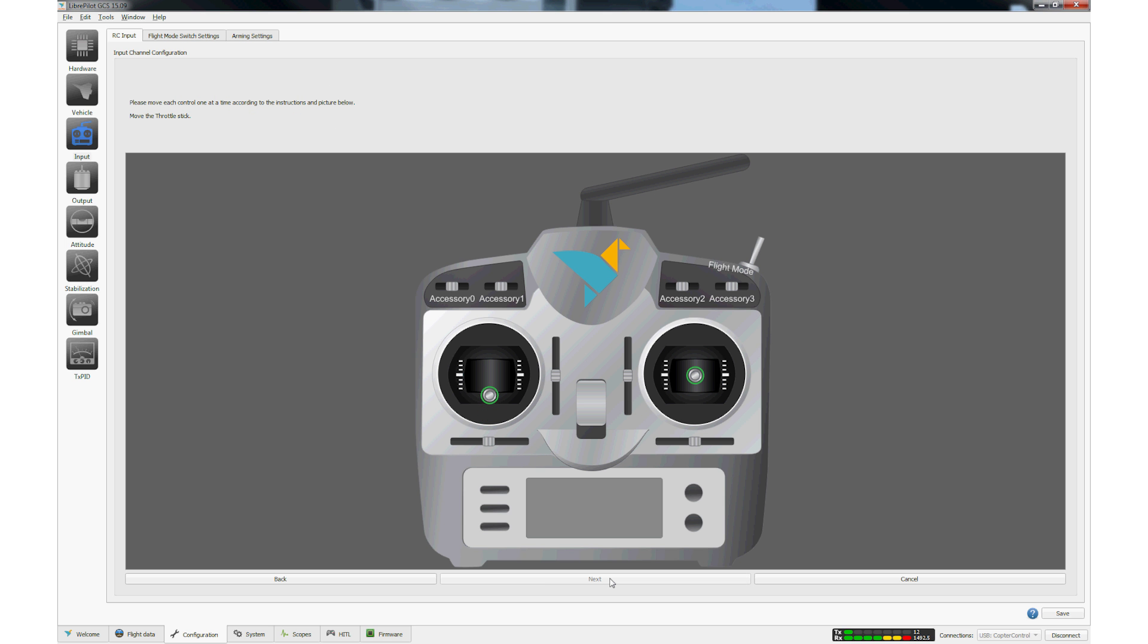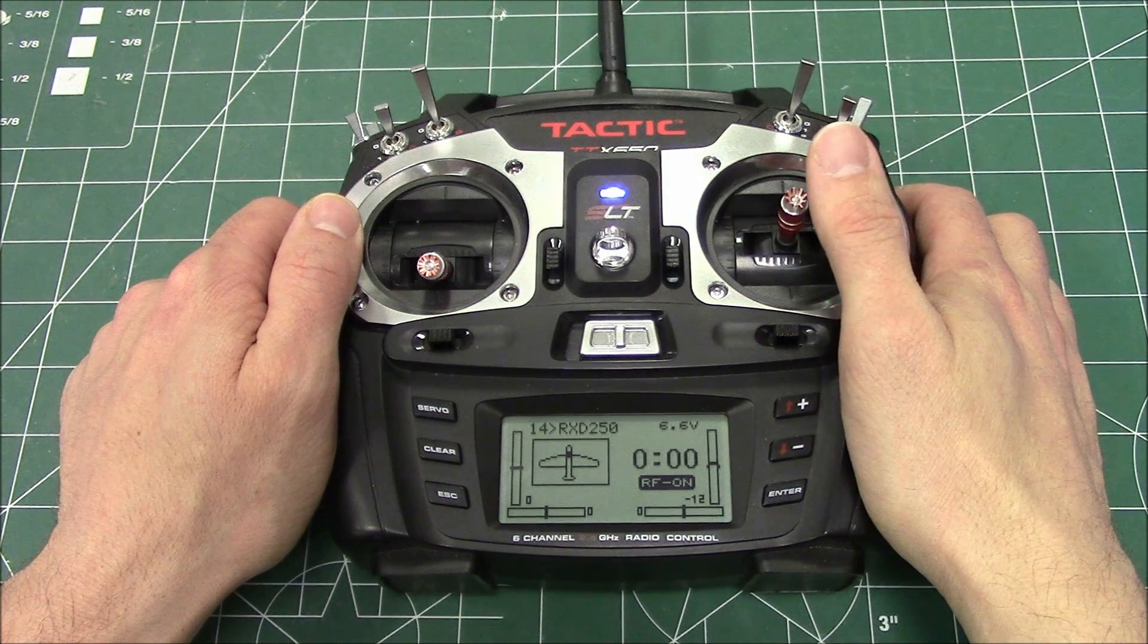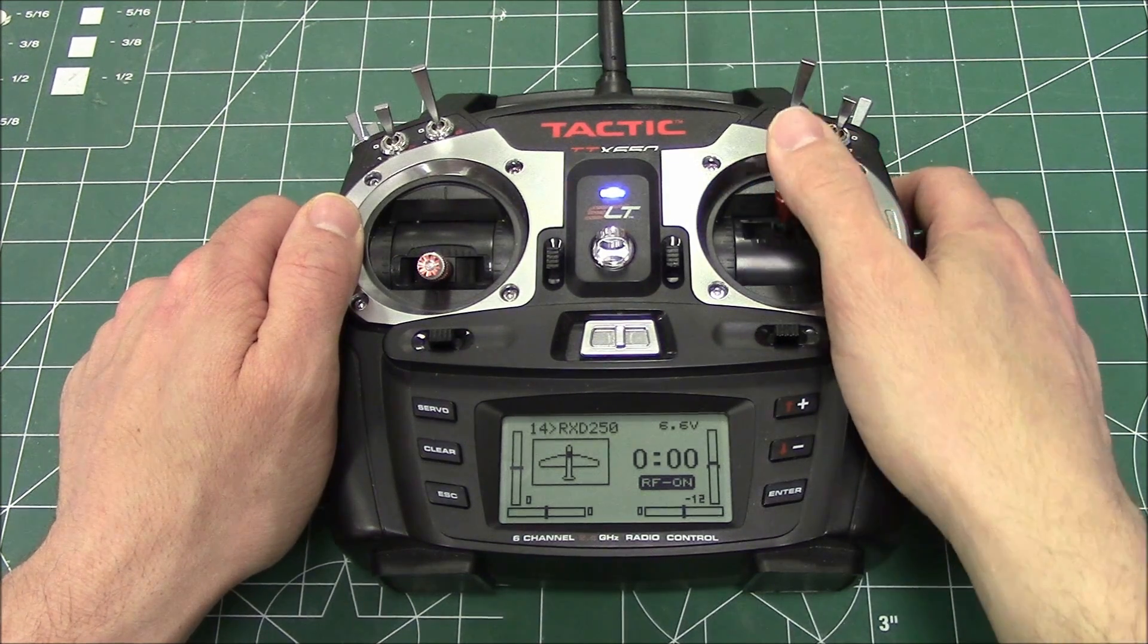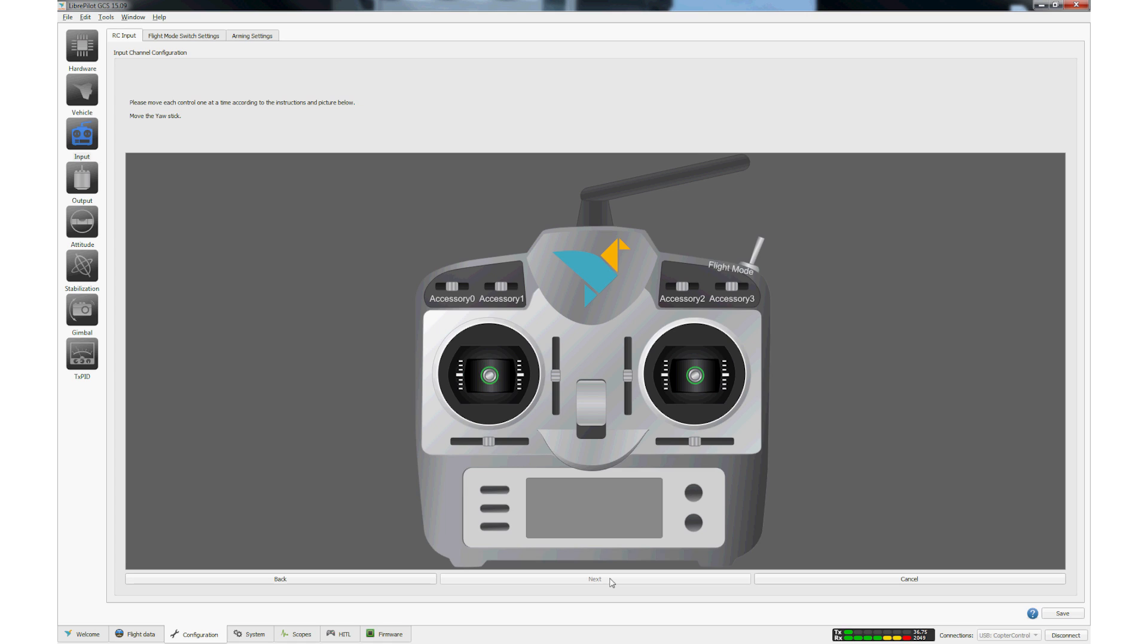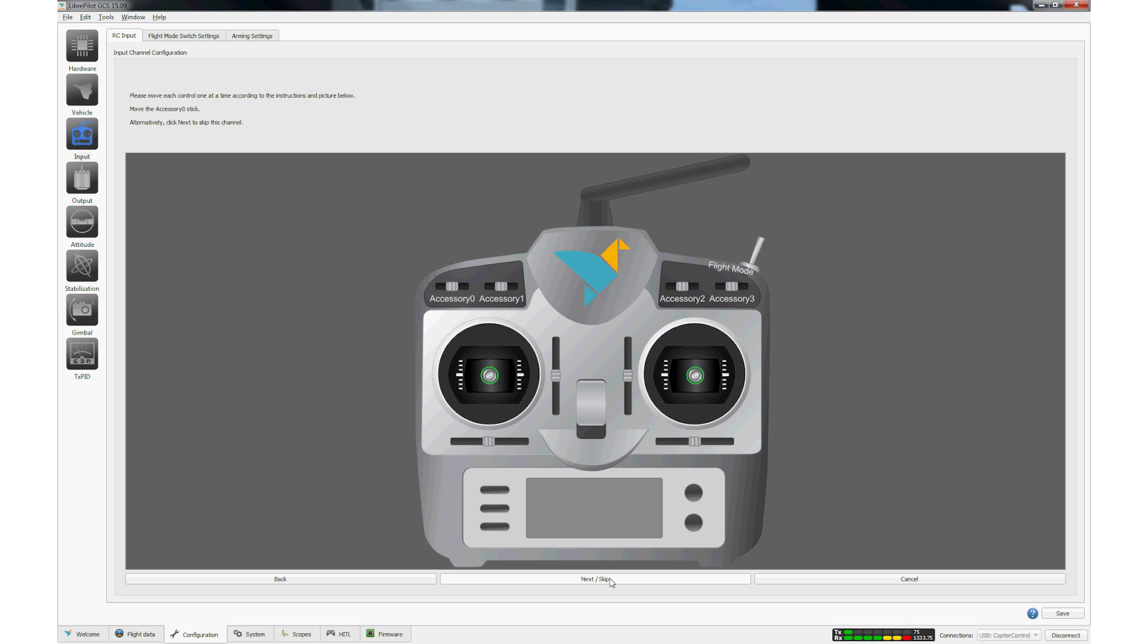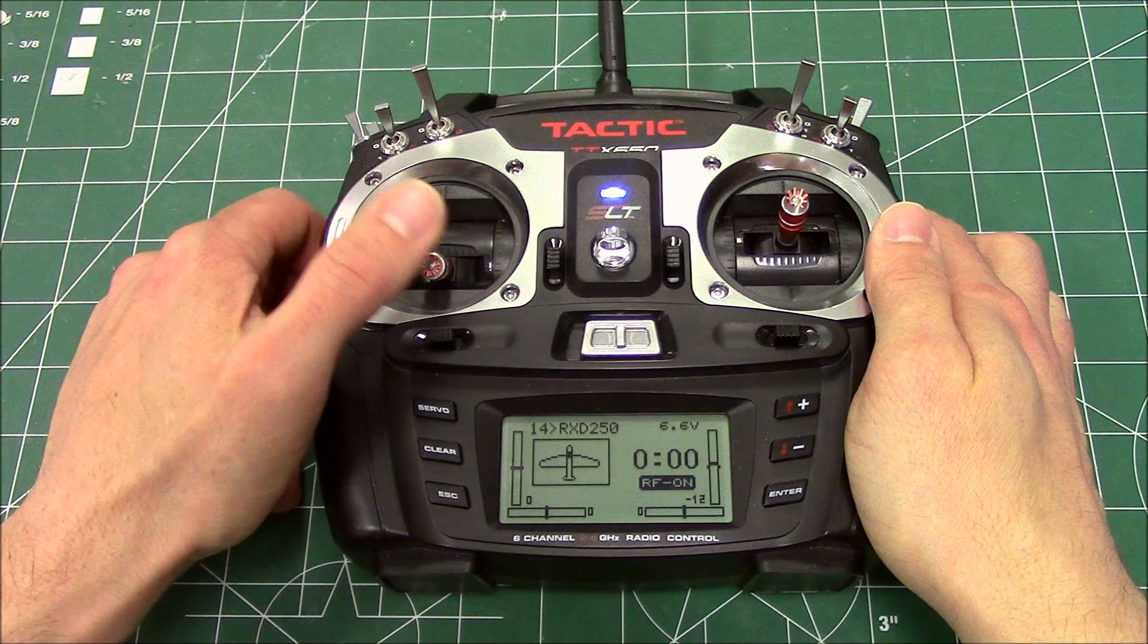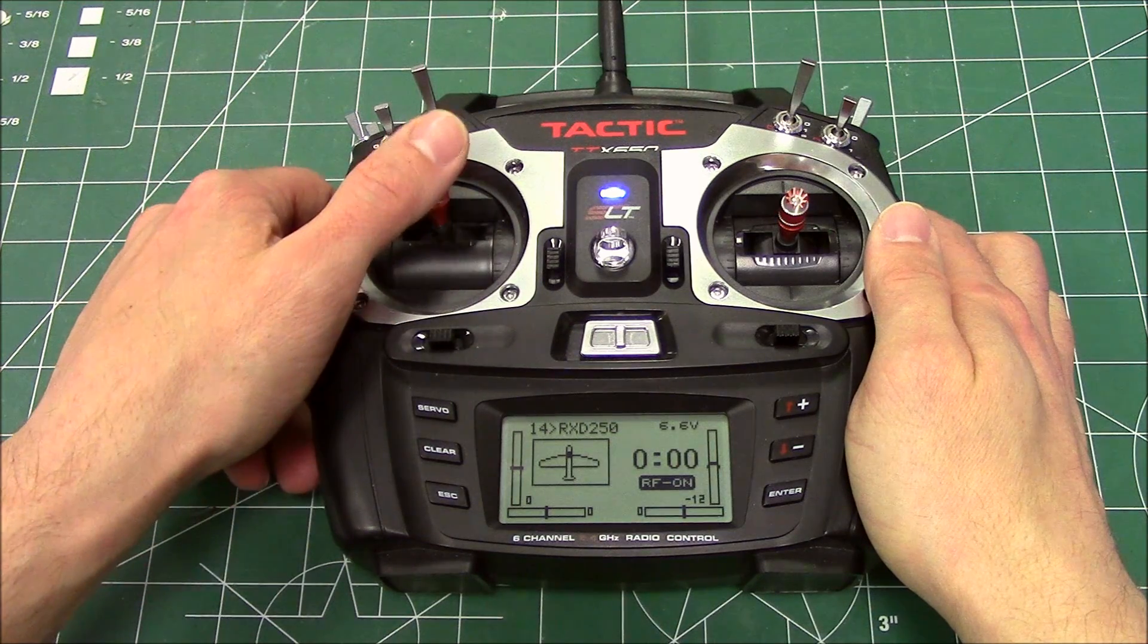This screen tells the GCS app which channels are used for the controls. Move the appropriate stick or switch when prompted. Click Next for the accessory switches. Center both sticks and the flight mode switch. Click Next. Move both sticks to all four corners and then center them when completed. Move the flight mode switch in both directions then center it. Click Next.